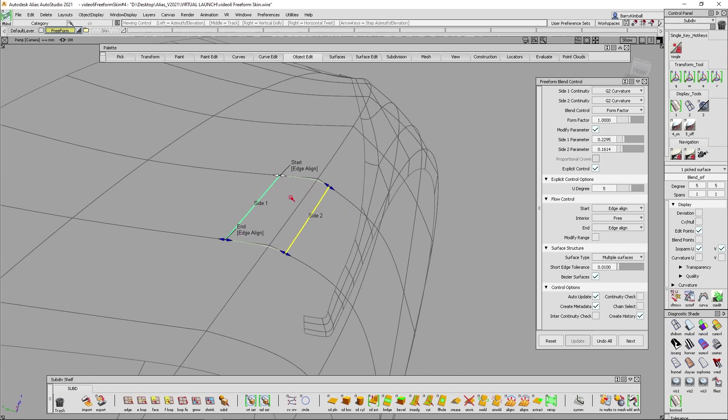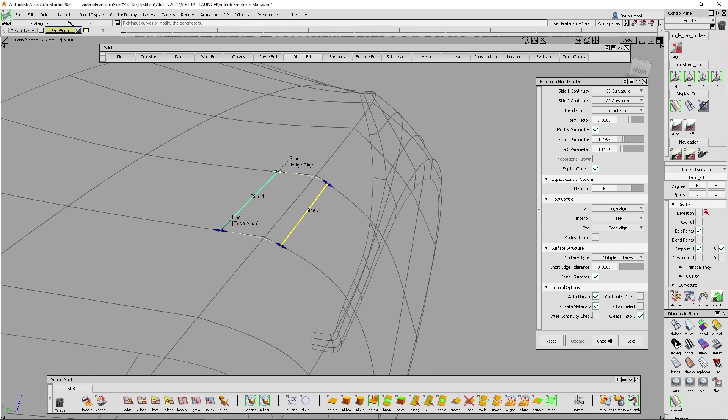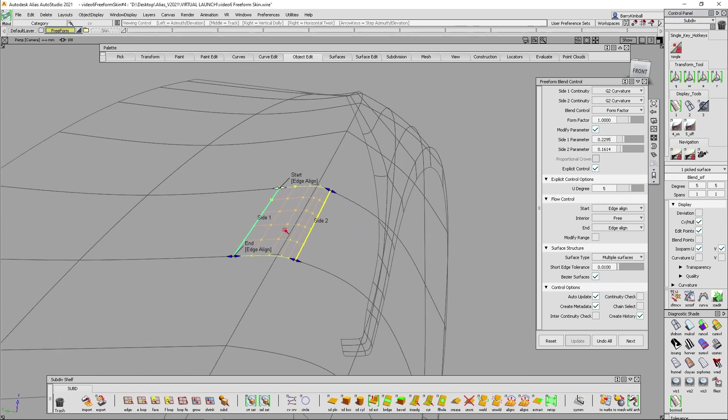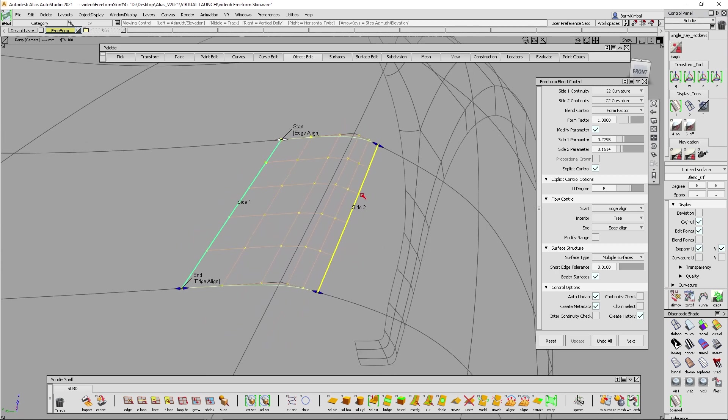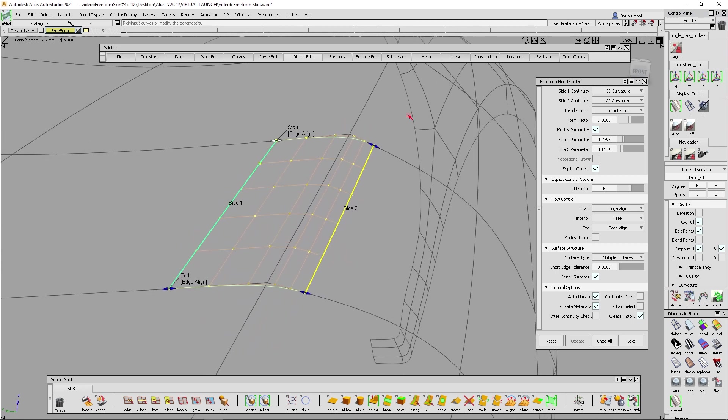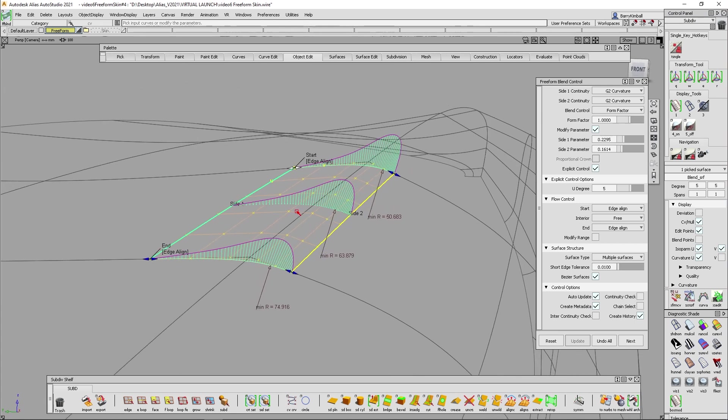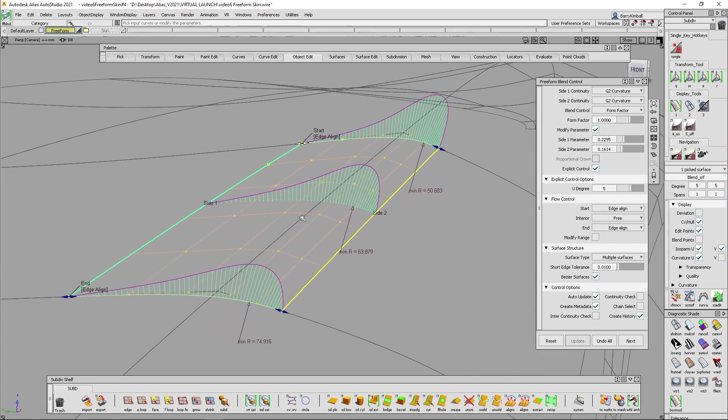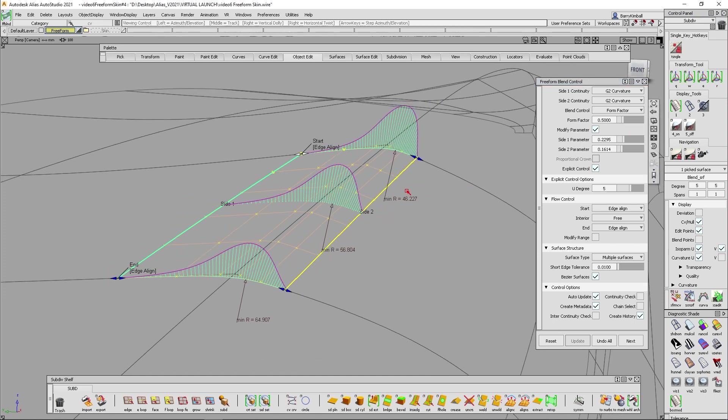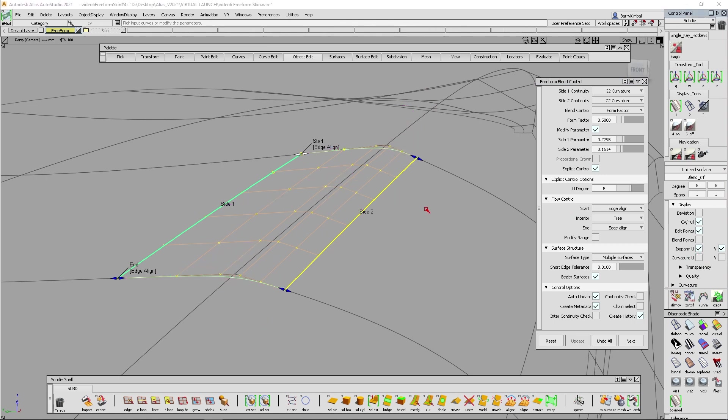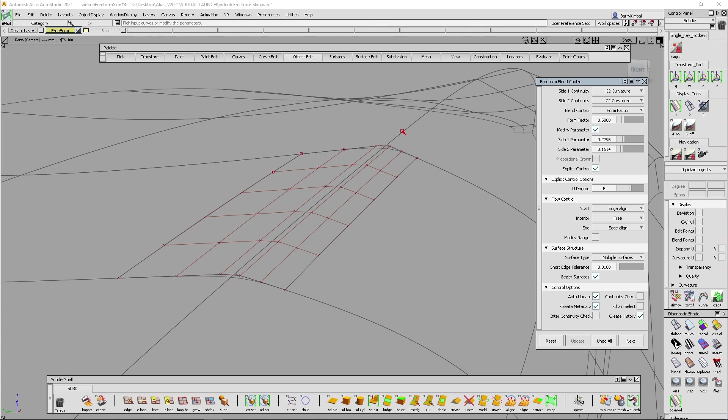So maybe I get a little bit longer leading on one side. We can then look at the CV placement and see how the CVs are placed. We could turn on our curvature plots and see what the combs look like. And maybe I want to slide my form factor to 0.5 so I can get kind of a nicer lead into my blend. Now I no longer need the curvature turned on. So I can just hit the next key and move to the next blend.